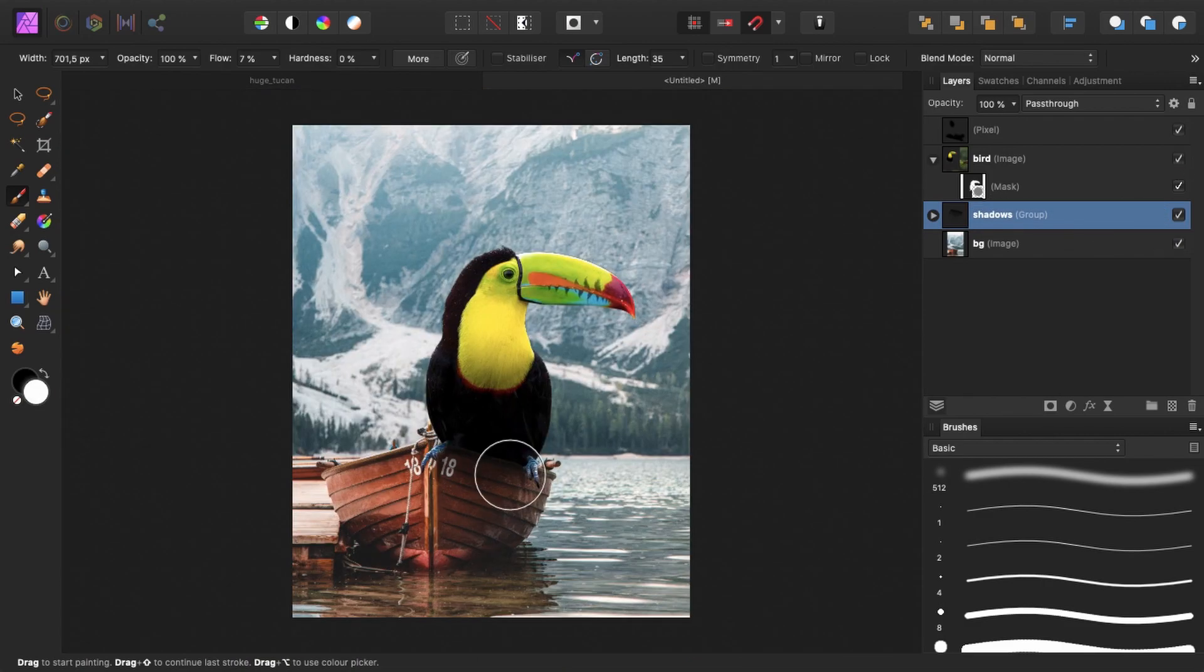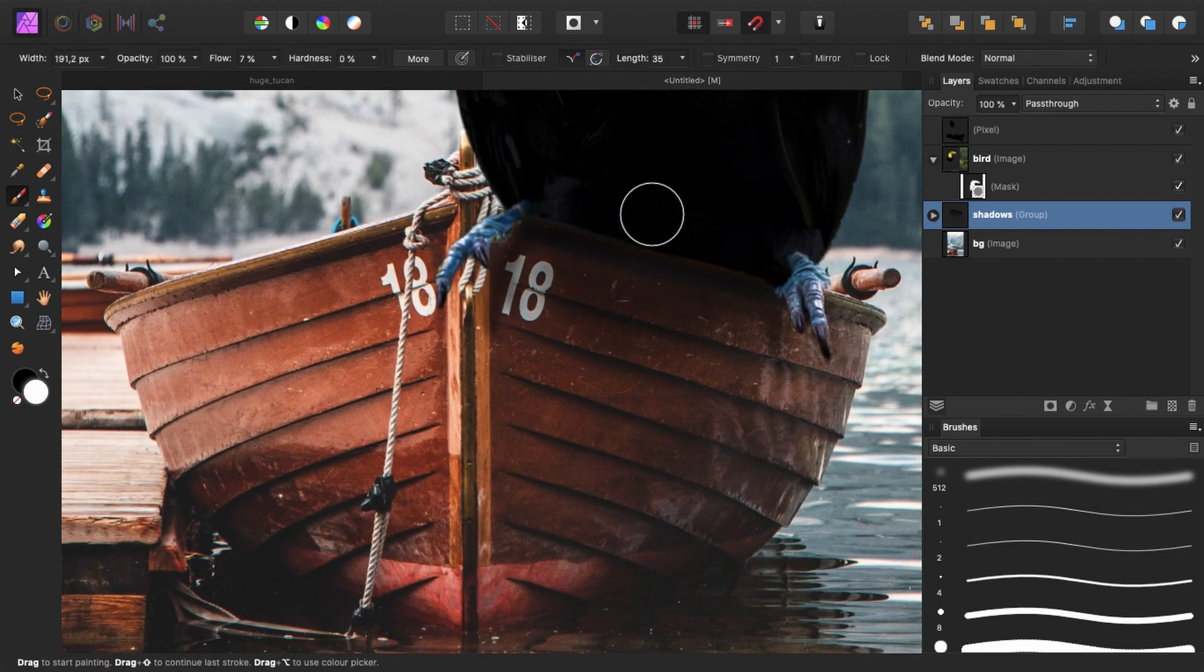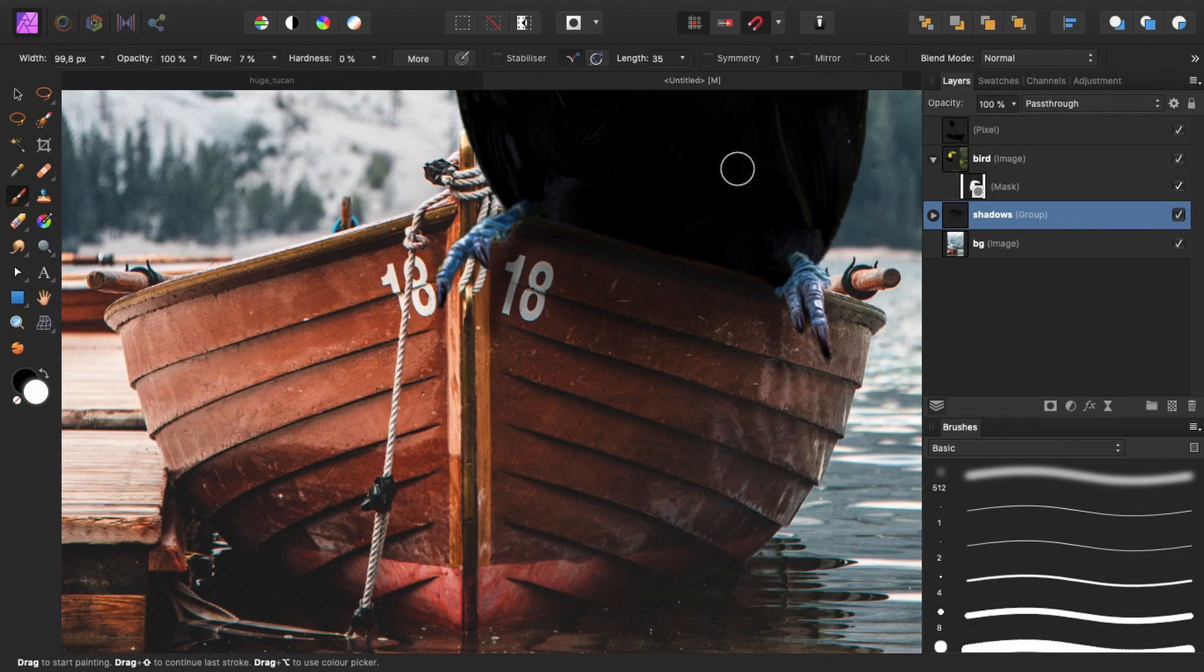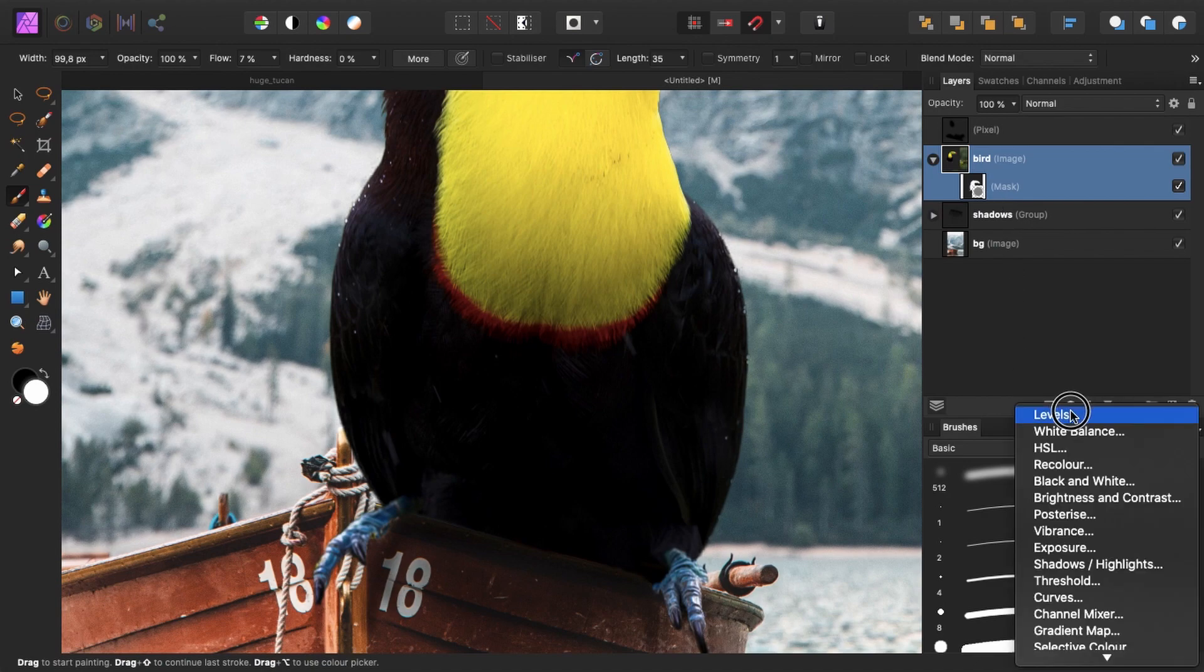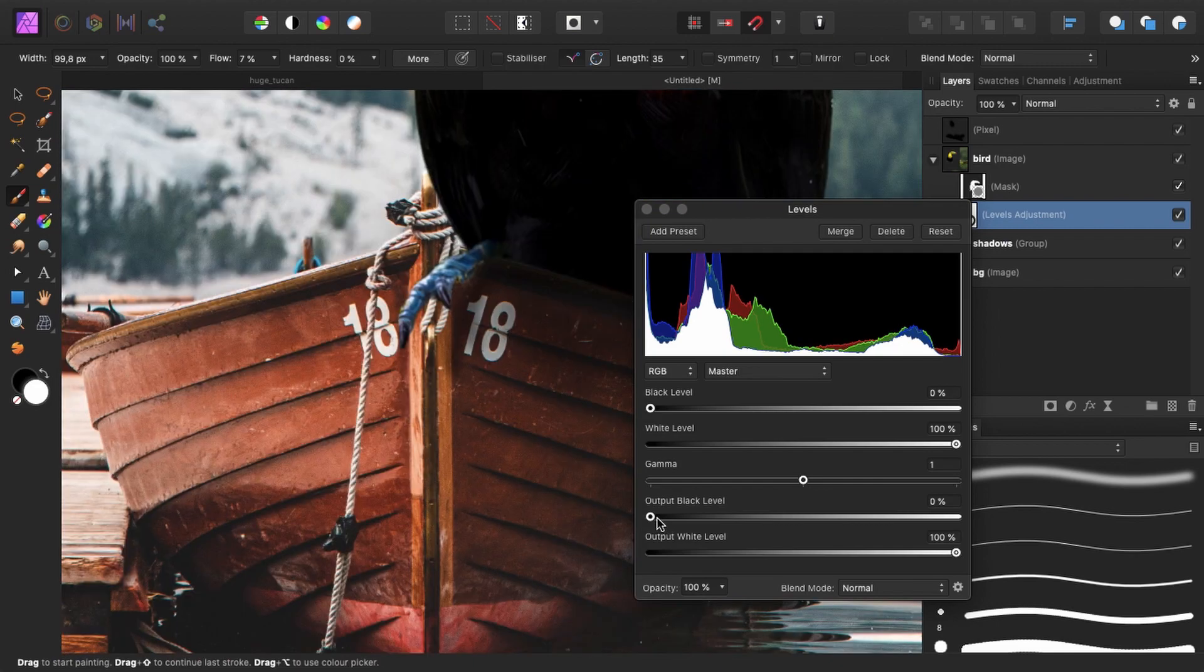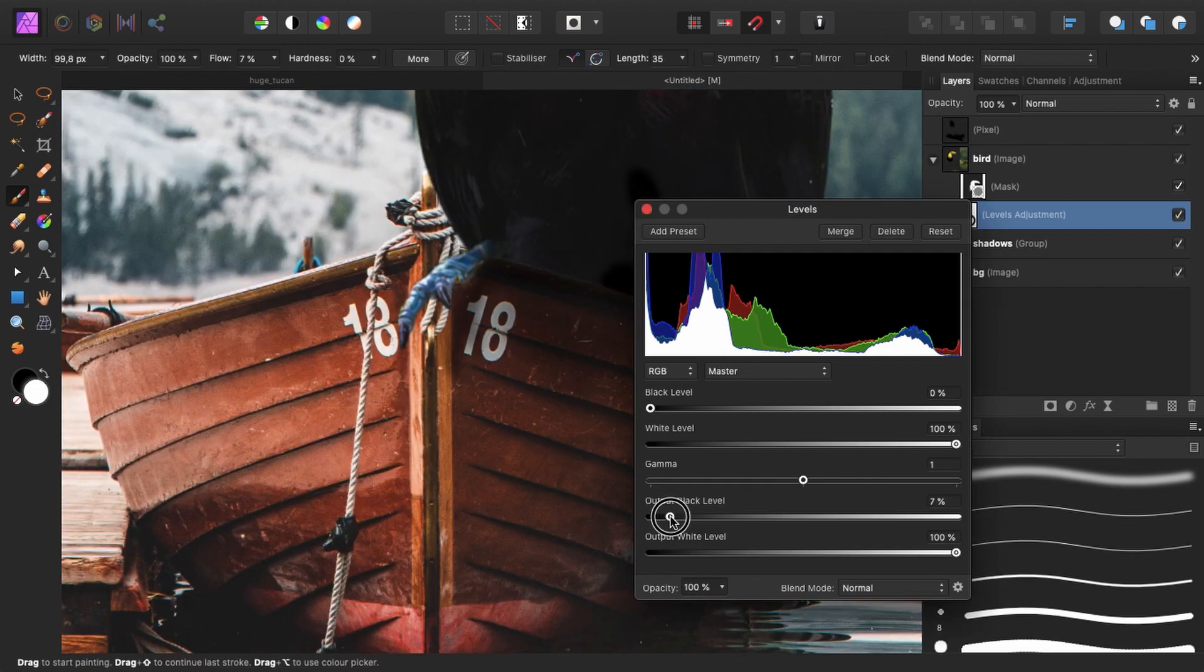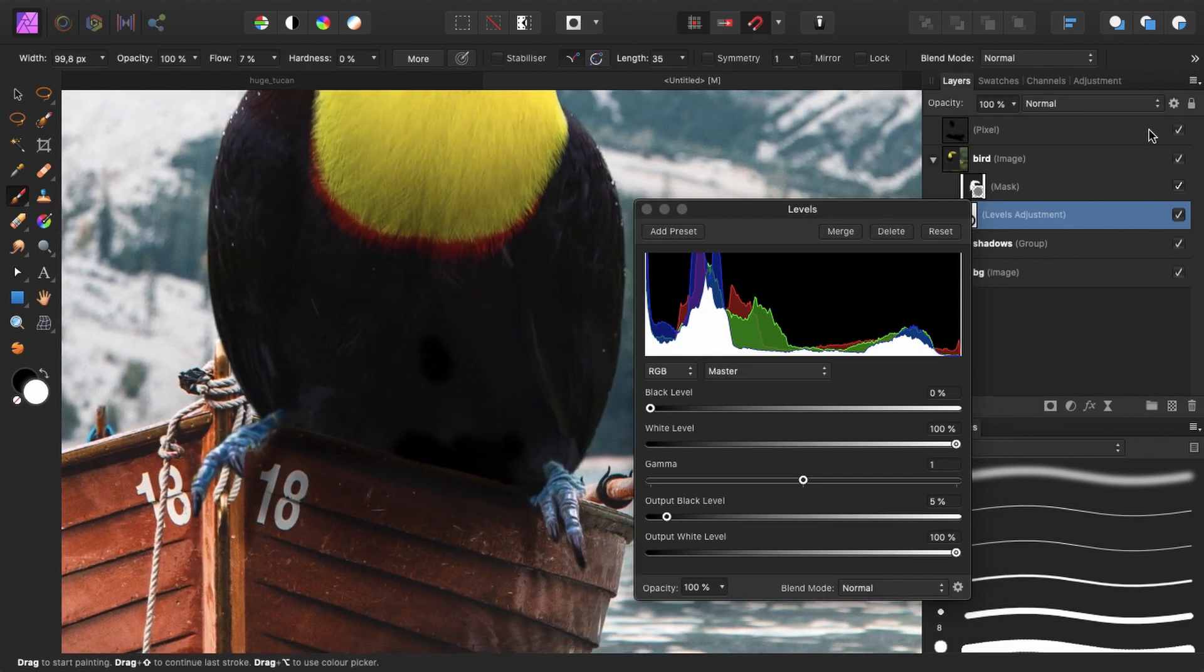And as you can see, this black is way darker than this black over here, which is more faded. So to fix that, or to make it blend better, I will create a levels adjustment layer and clip it to the bird layer. And I will drag this slider to the right to brighten the blacks a little bit.